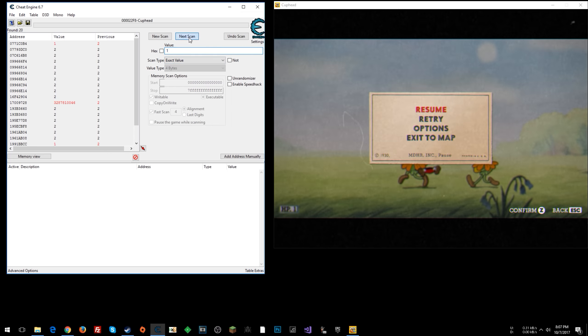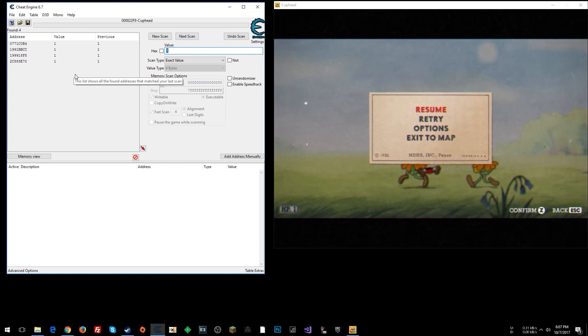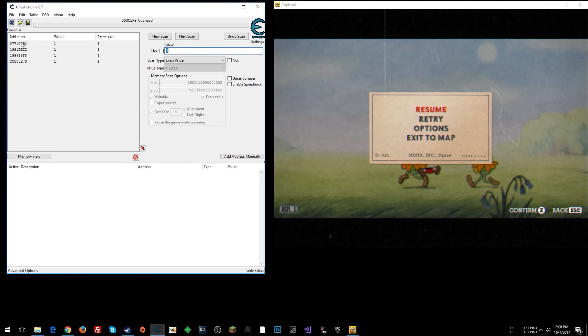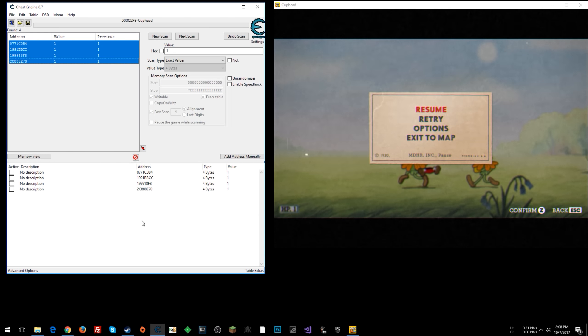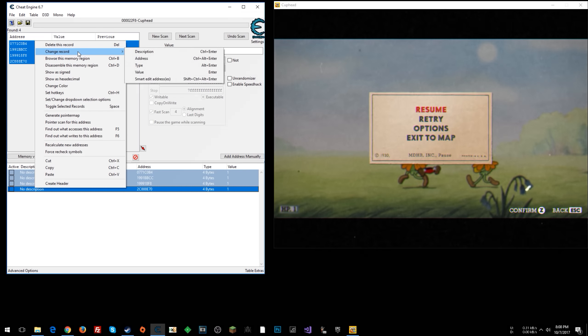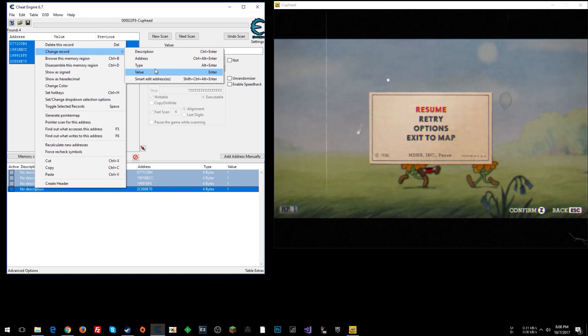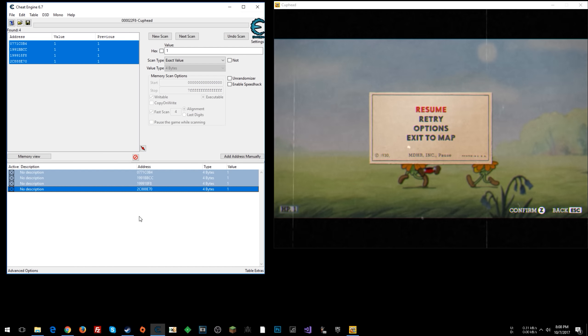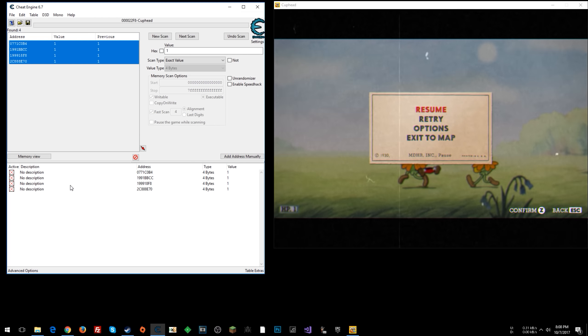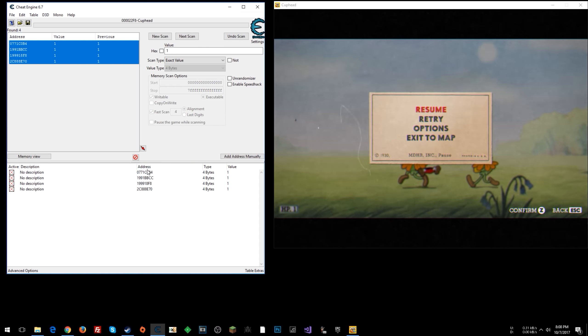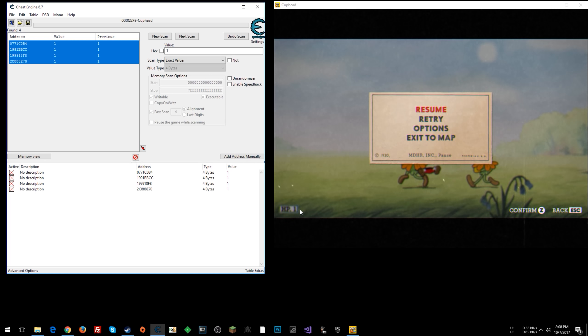All right, now we have four values here. This is typically good enough for you to bring down all four. And then you can select them all and toggle selected records. This tries to lock the value. So you can do that. Try locking them to see if whenever you get hit again, if your value stays the same.